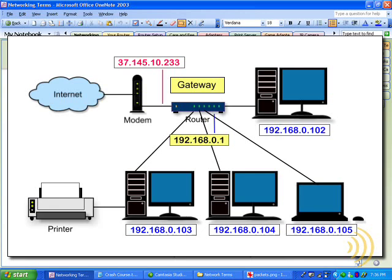Now usually that gateway address is a router and it'll handle the rest by forwarding it on to other routers who know where that network is. So basically a gateway address is just a way off of our network and onto another one.